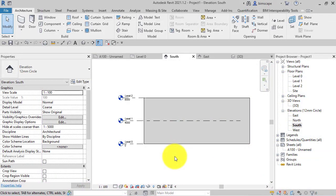Have you ever been working in Revit and you've switched to an elevation or a section view only to find one or more of your levels seems to be missing? If that's the case then I'm going to explain in this video exactly what's going on and how to get those levels to show.